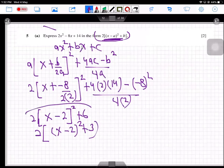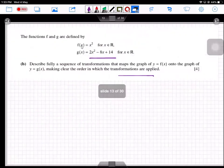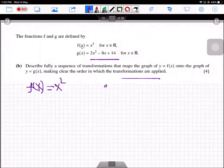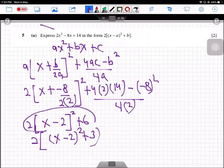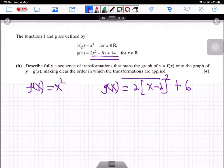I'm going to intentionally use this expanded form — 2(x minus 2)² plus 6 — rather than the Part A form, to give a detailed explanation of how to use a sequence of transformations. So f(x) = x² and g(x) = 2(x minus 2)² plus 6.